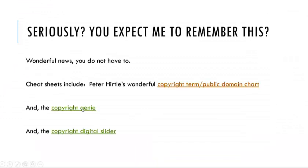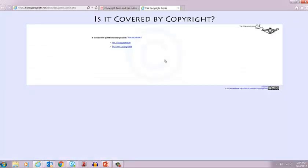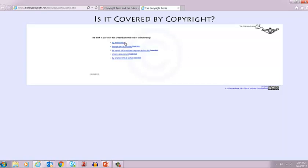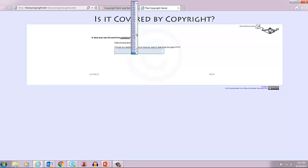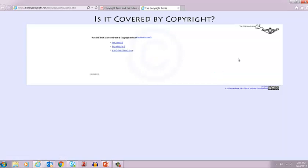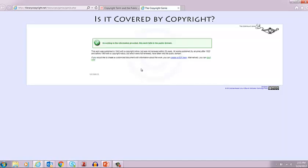Next, there's something called the Copyright Genie. Let's take a look. You first have to ask, is the work in question copyrightable? Let's assume the answer is yes. Has it been published? Yes. Where was it first published? In the United States. Was it created by an individual? Yes. What about the date of publication? Let's pick a date between 1923 and 1963 — how about 1943? Was the work published with a copyright notice? Let's say yes. Was it renewed? Let's say no. Then it says it's in the public domain. So this is a really great tool.